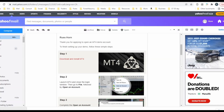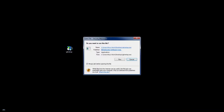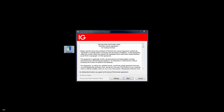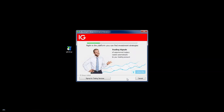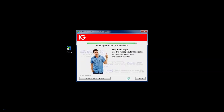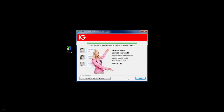I'm going to minimize my browser, find the ig4setup.exe file on my desktop, and double-click to run it. I'll choose Run and then Yes, and now I have the installation wizard. I'll click Next and it's going to install the platform onto my computer. Once it's finished installing you're going to get a Finish button — click it.